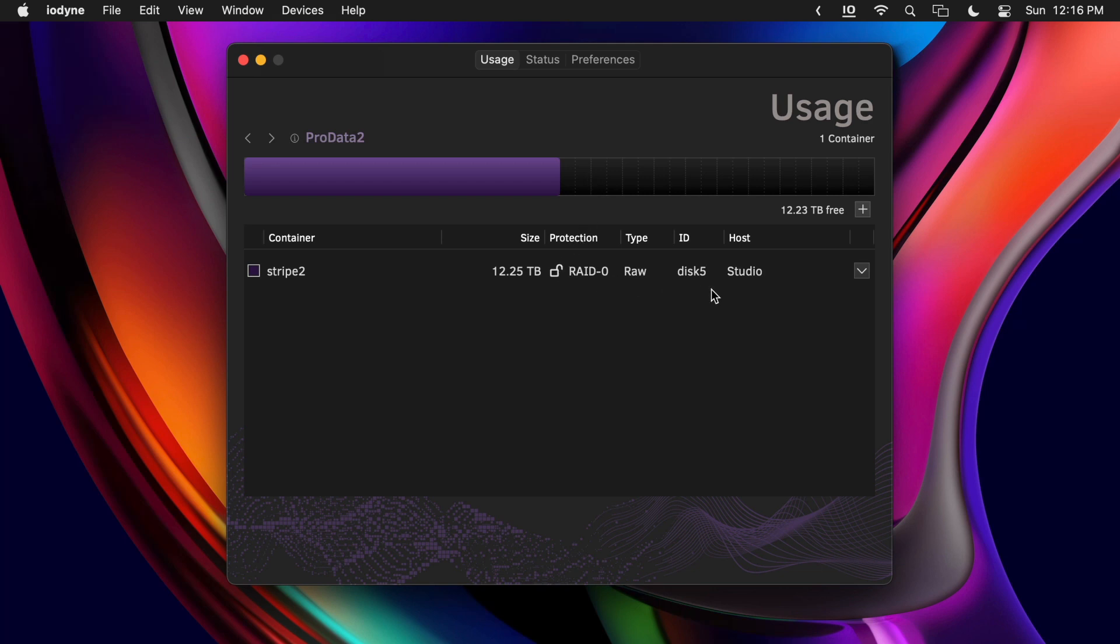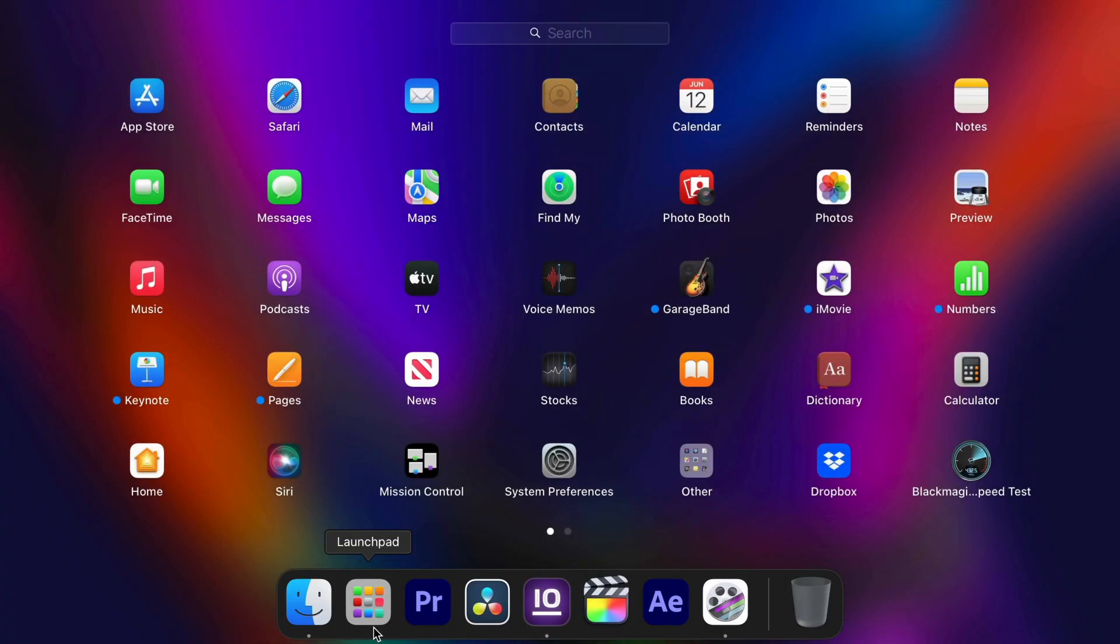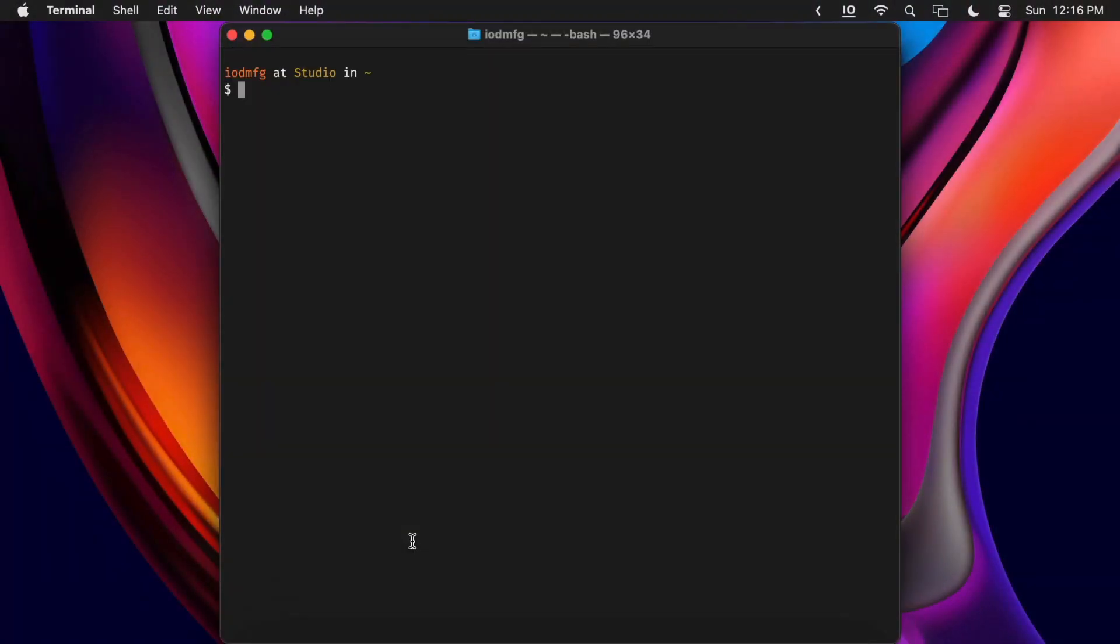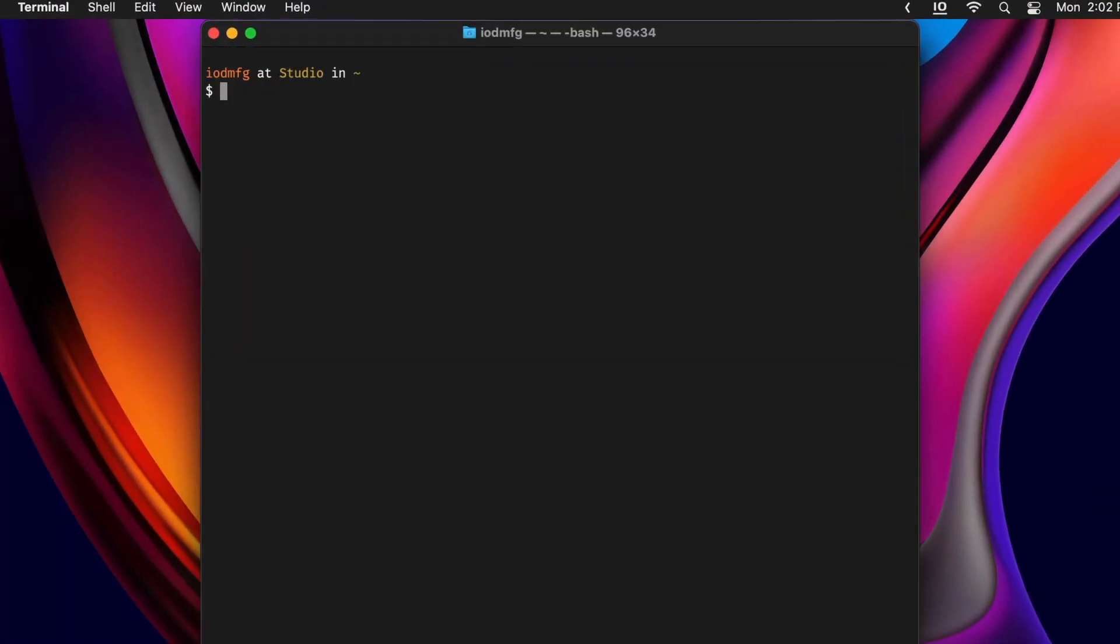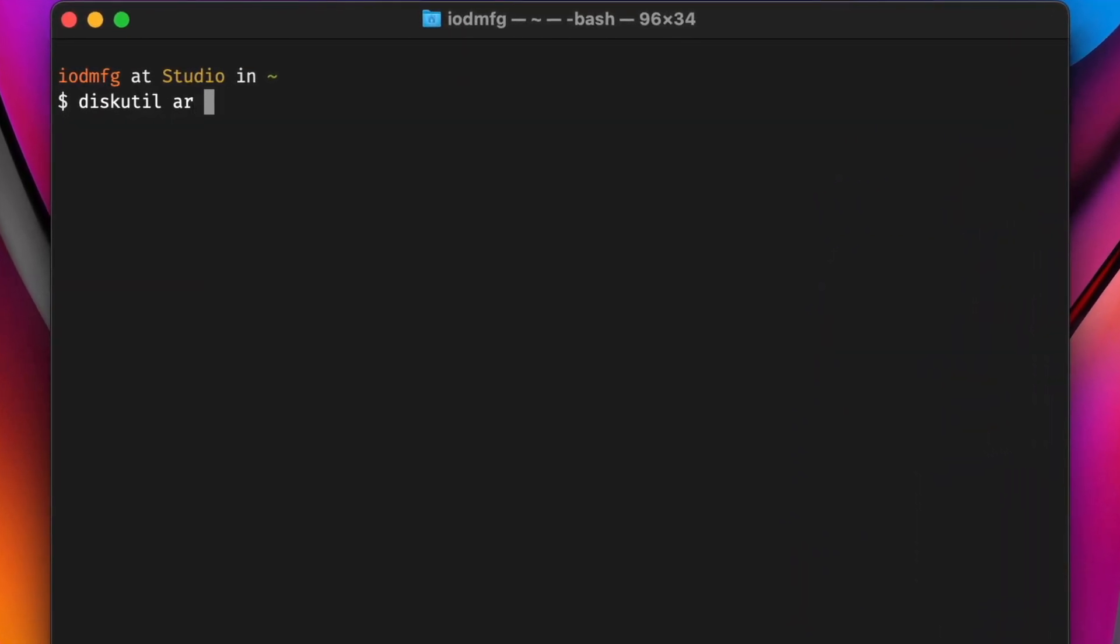Here, we've repeated this process for all three ProData devices connected to the Mac Studio. Their disk IDs are disk 4, 5, and 6. Mac OS Disk Utility can perform basic Apple RAID functions, but terminal commands allow us to tune parameters that can improve performance.